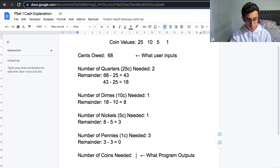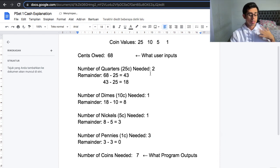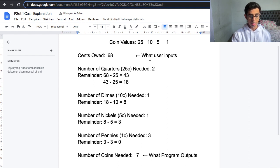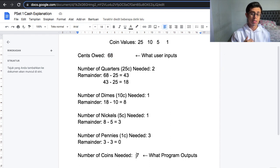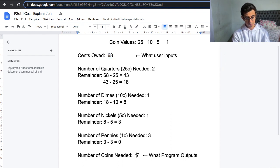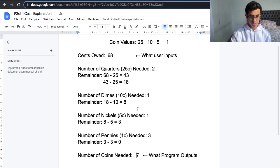So that's a total of 2 plus 1 plus 1 plus 3, which gives us 7. When the user inputs 68, our program needs to print out 7 — the minimum number of coins needed. The logic here is very simple. Now let's put it into code.